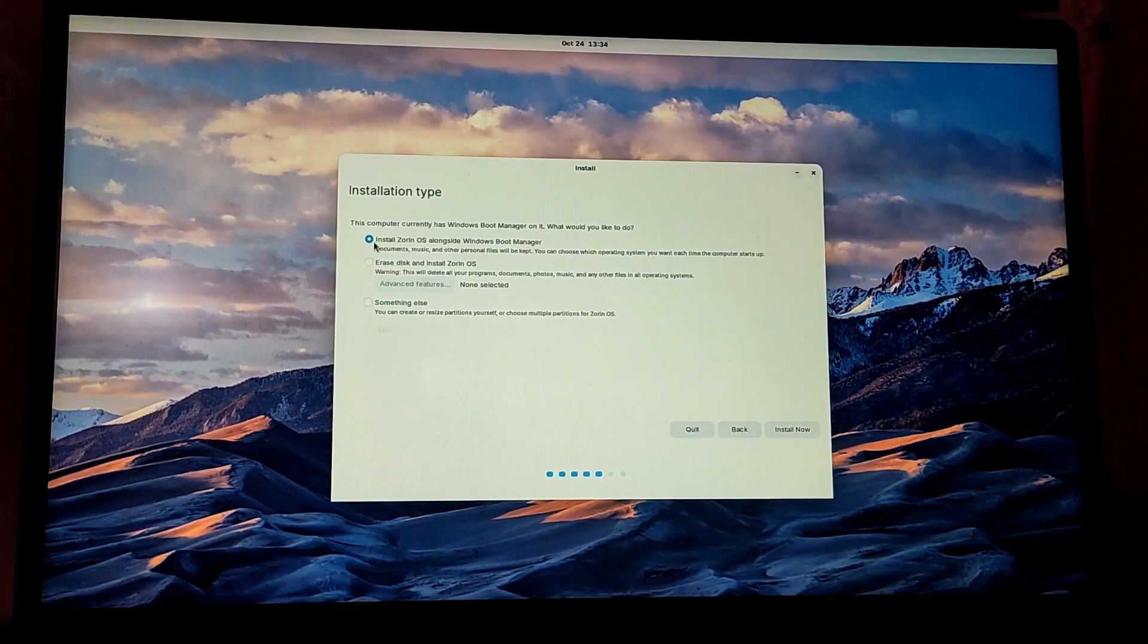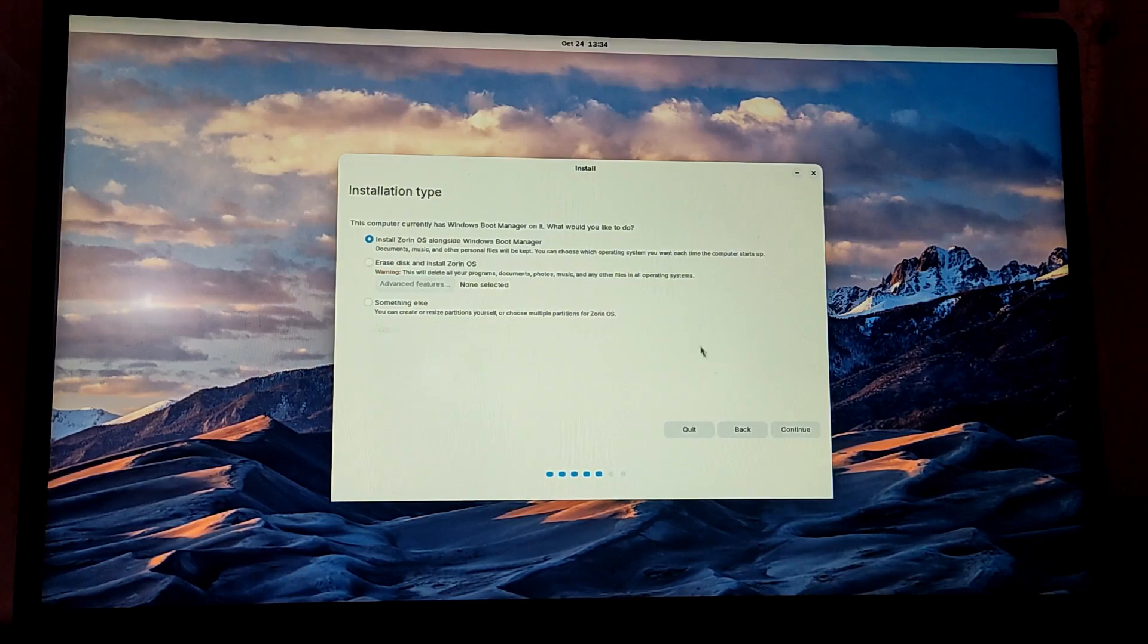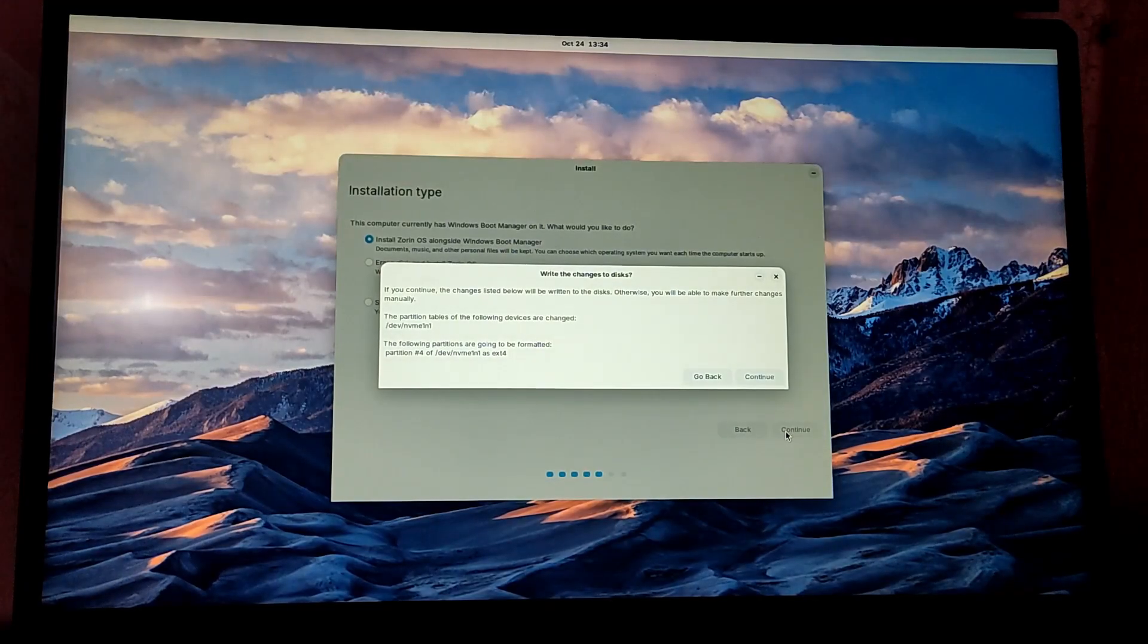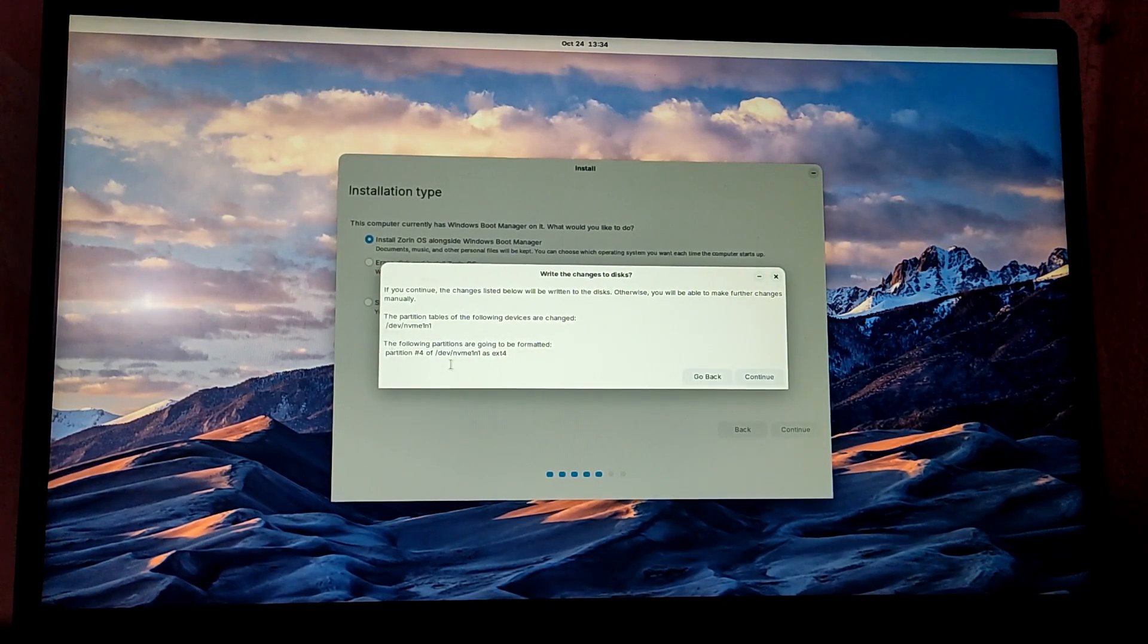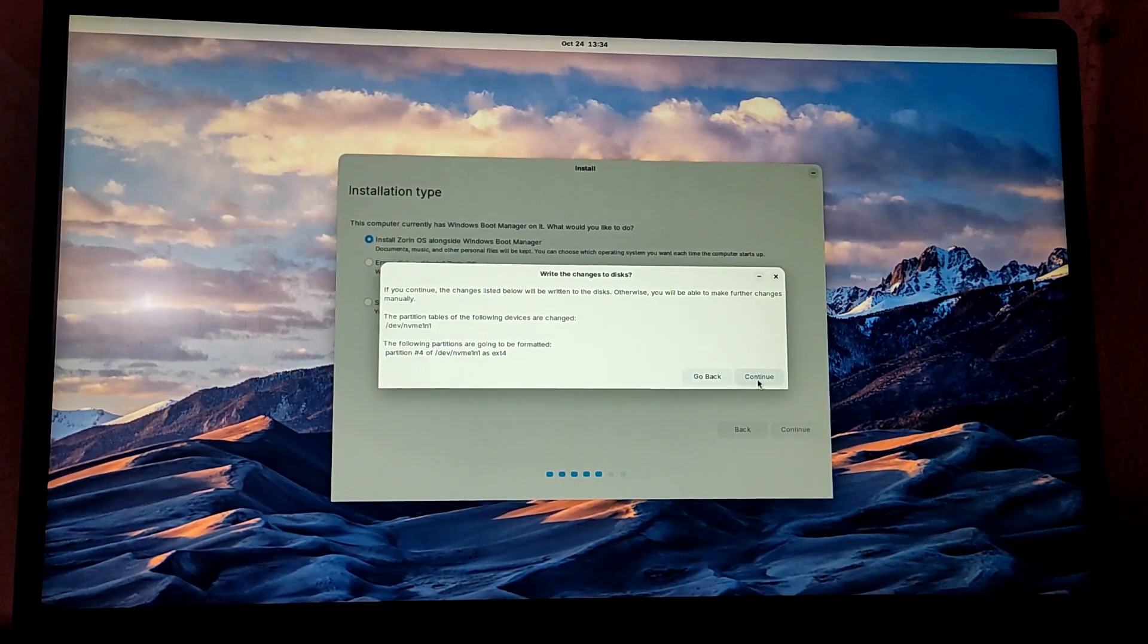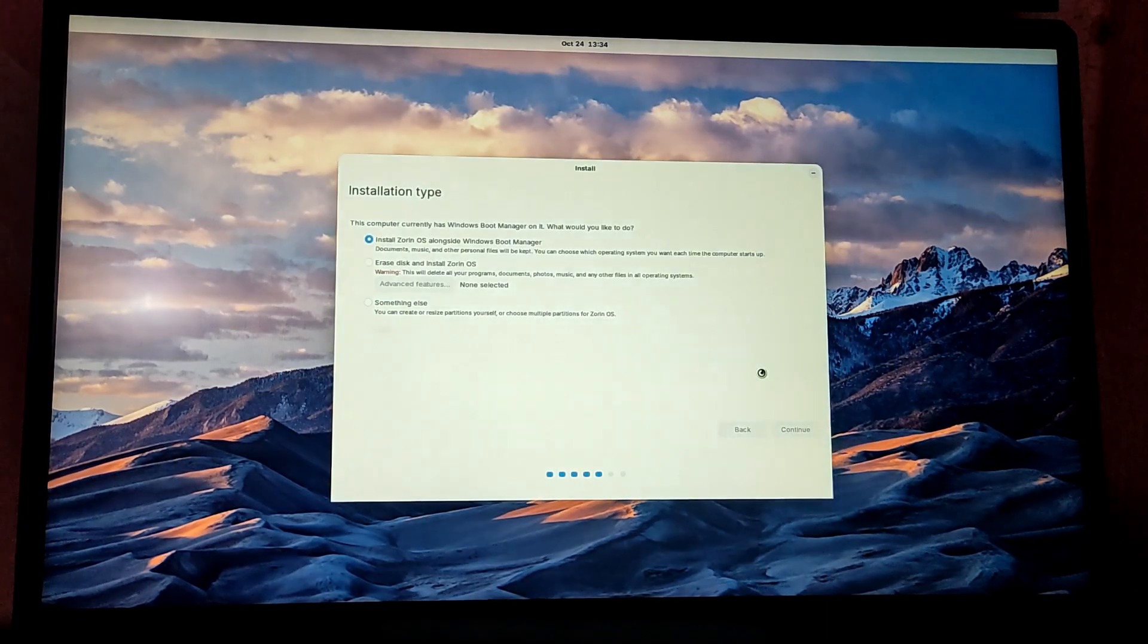Now it will show what changes will be made. If you are okay with it, just click on continue.